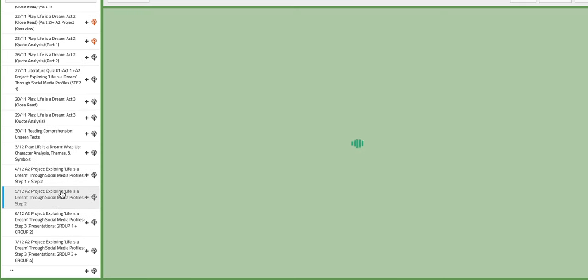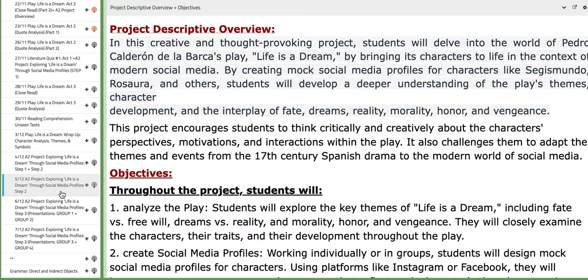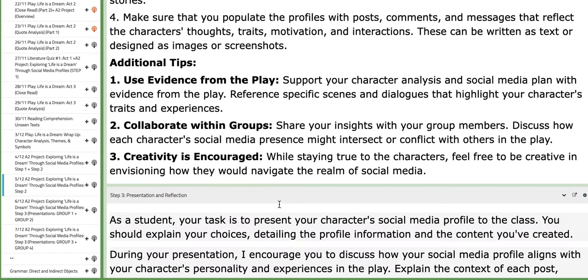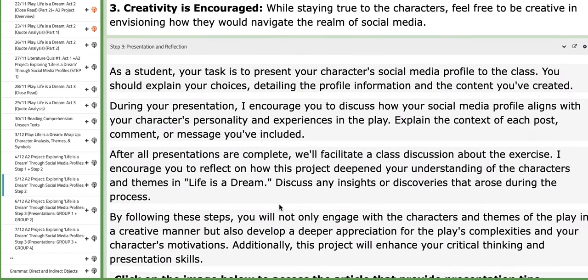On the third day of this week, the 5th of December, you are going to continue working in class with your group members on step number two, creating your Instagram pages.